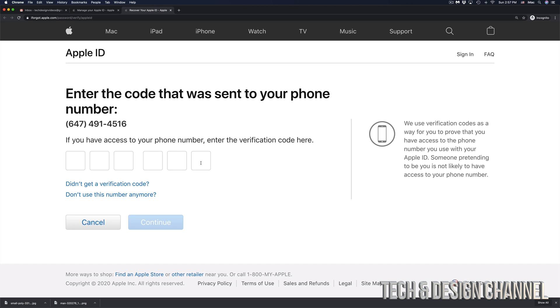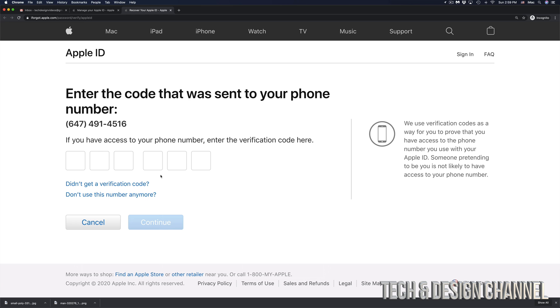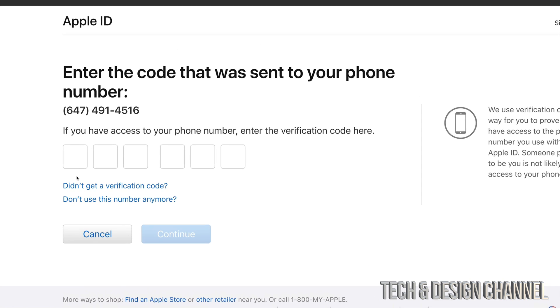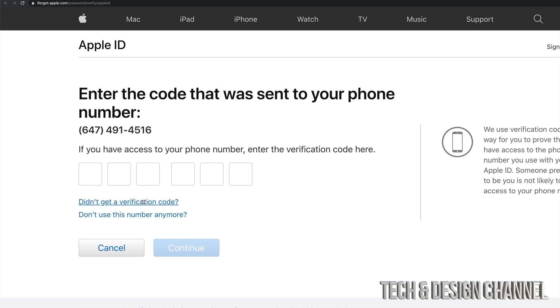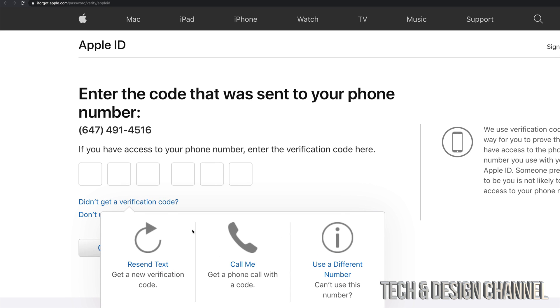And from there, they're going to send us a code to our phone number. So just make sure that your phone number is an actual real phone number and then check your text messages because this will actually be a text message. Now let's say you've been waiting for a little bit and there's still no verification code sent to you. Well, down here below, you will see didn't get verification code. So go ahead and click right there.